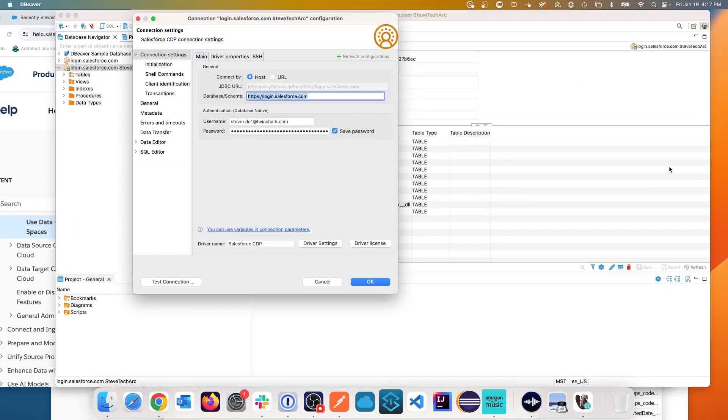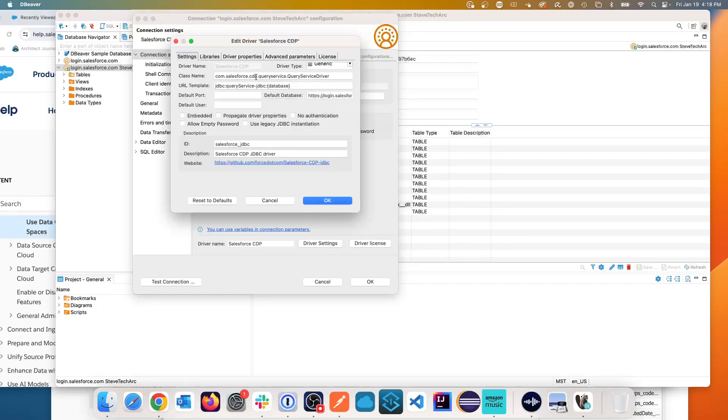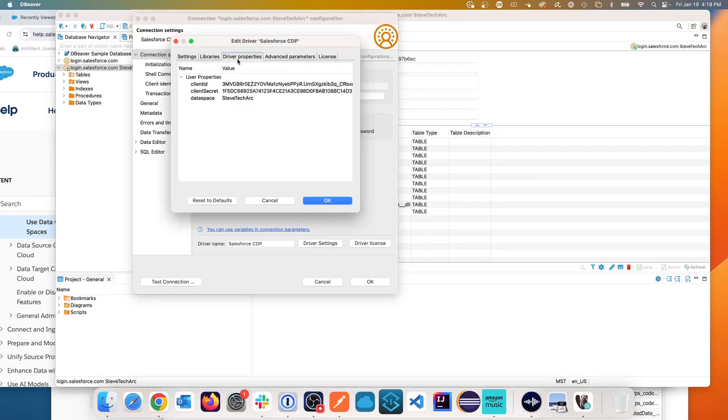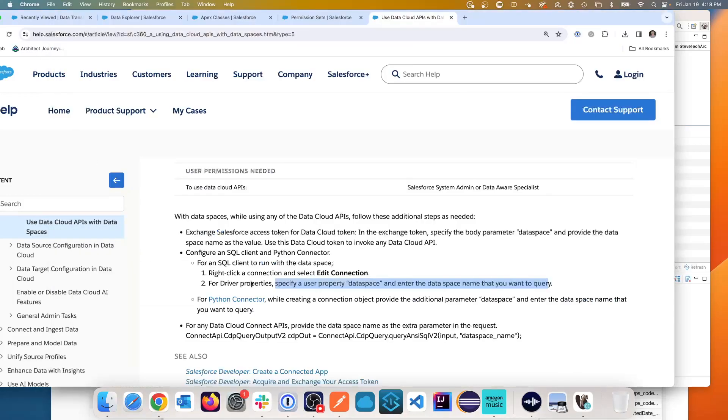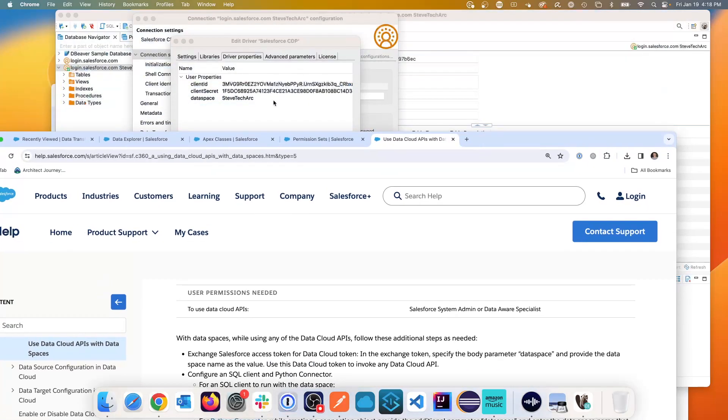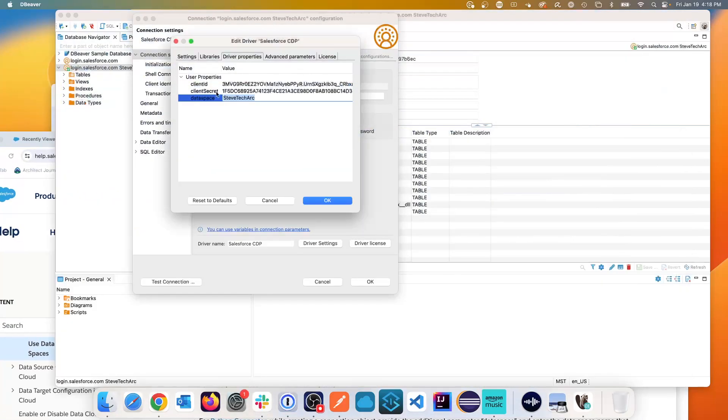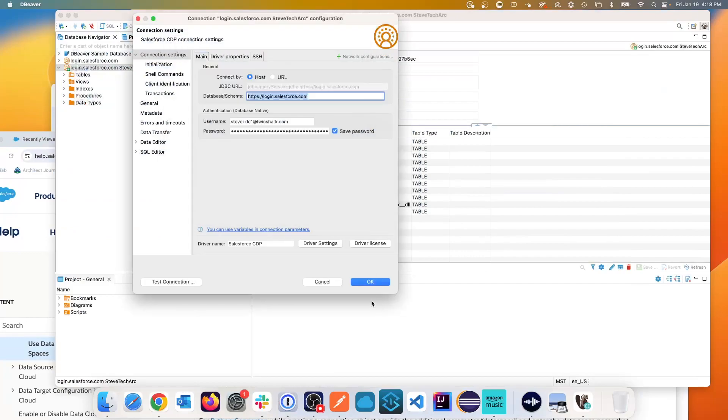So here in dBeaver, I edit the connection. And then it said to use the driver properties. Here's the driver settings and the driver properties. And I'm creating the parameter data space as indicated. Because it says create a user property data space. And I've done that. So I have my client ID, my client secret, and my data space.